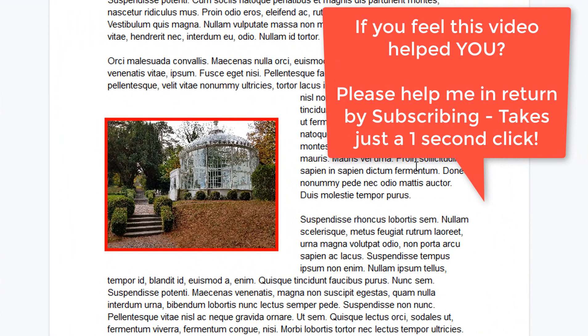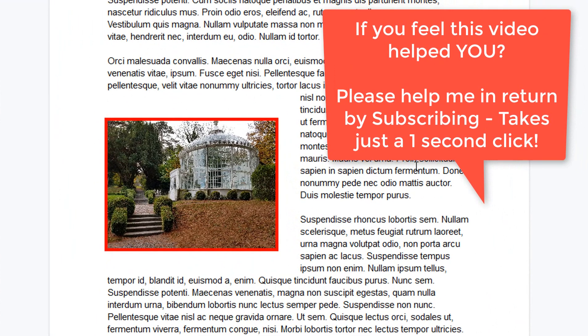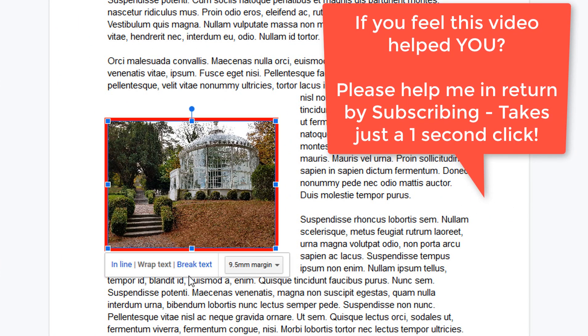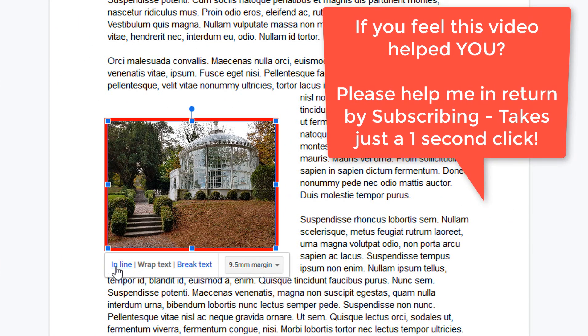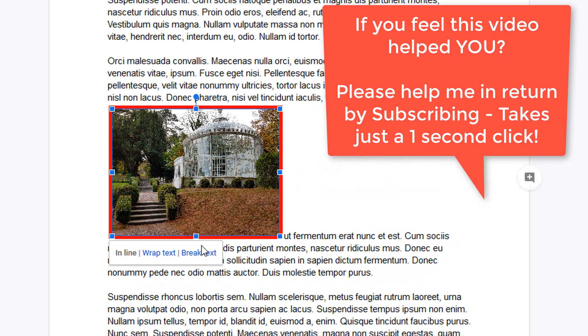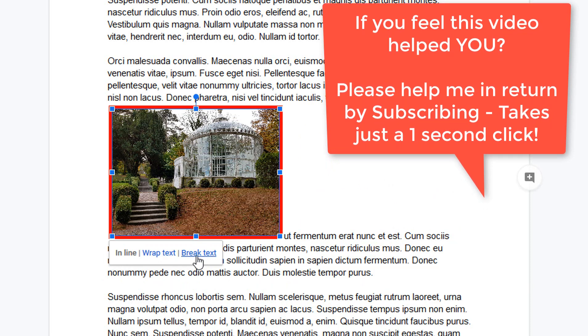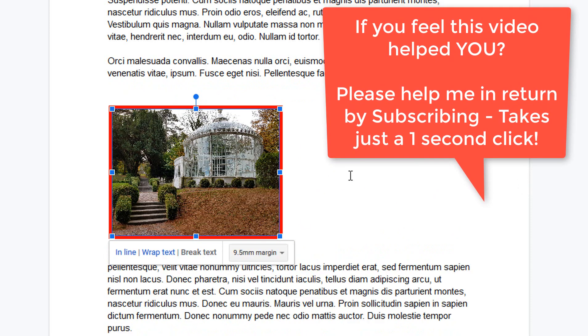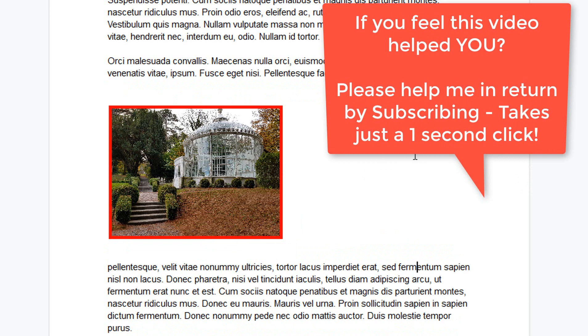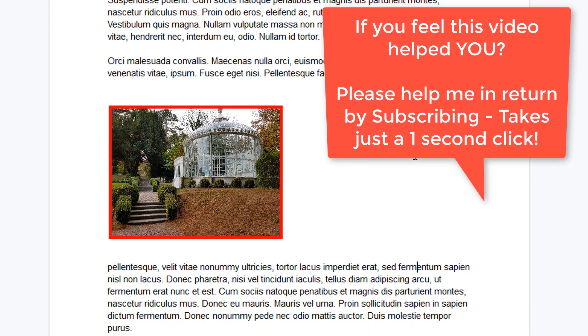And if you'd like to get rid of the wraparound text, click on the image again and just go in line and maybe break text just to put more space between the top and bottom blocks of text.